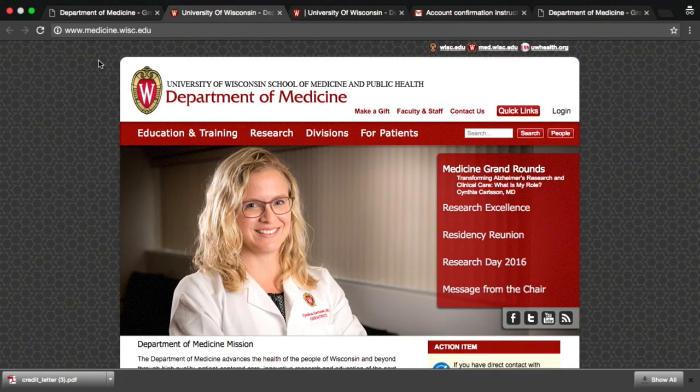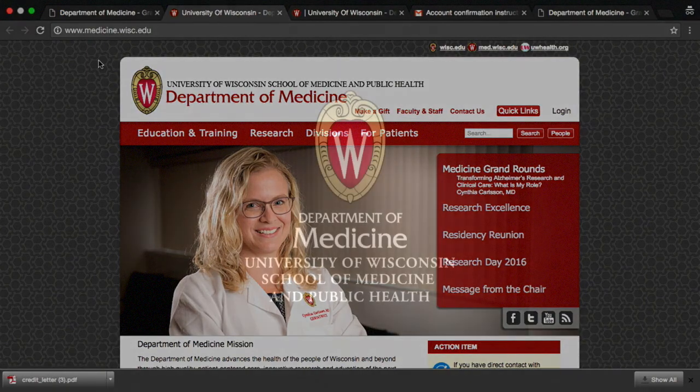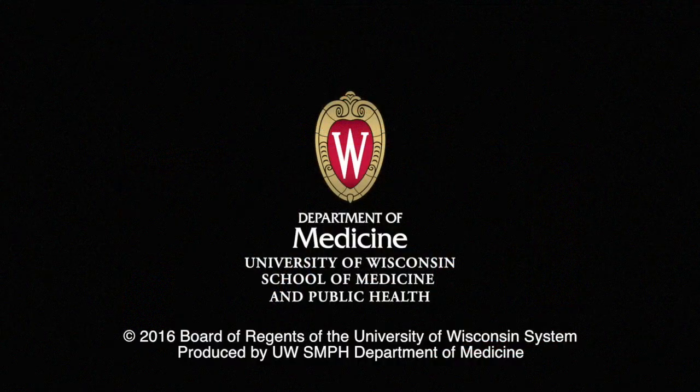Thank you. We hope that you enjoy using the Department of Medicine online CME application. We are dedicated to innovative medical education programs, and this initiative was designed to help meet our mission of advancing the health of the people of Wisconsin and beyond.